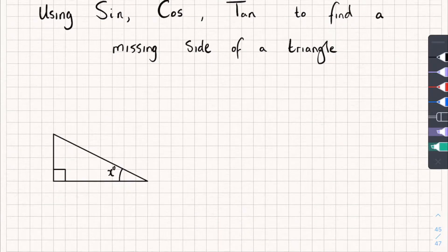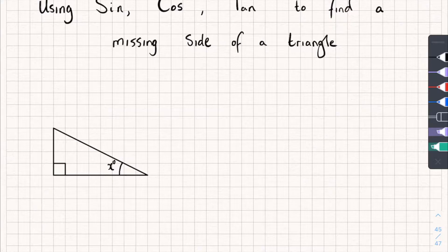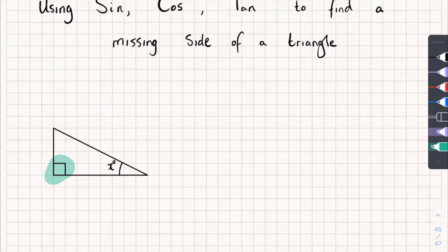The first is that these rules only work if we are using a right-angle triangle. I can tell this triangle is a right-angle triangle because it has this little square in the corner, which means that's a 90-degree angle, therefore it's a right-angle triangle.